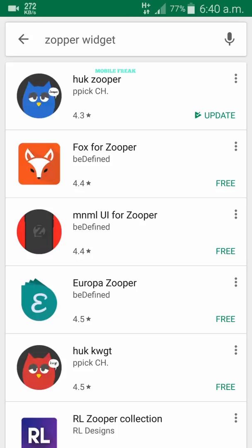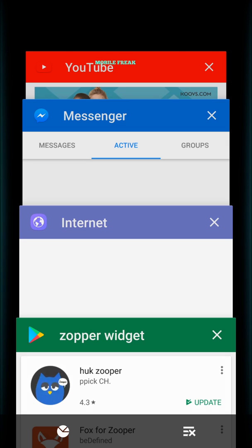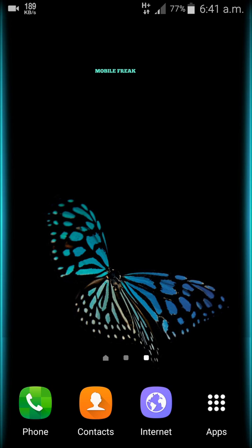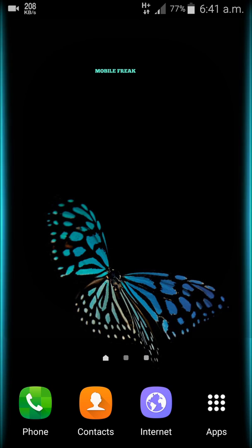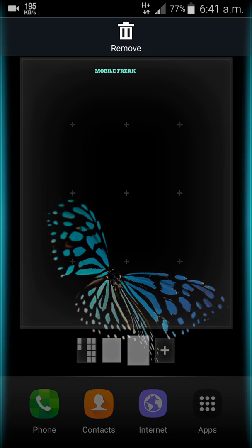Below the search results, you can see 'You might also like' — click on more and you can see a bunch of different widgets created by various developers. These are default widgets created by developers and they can be used with the Super Widget application.